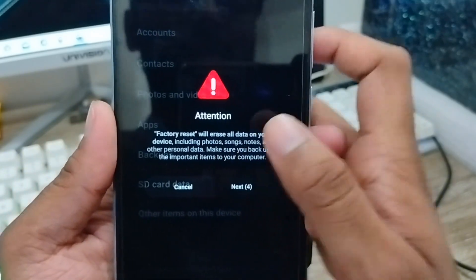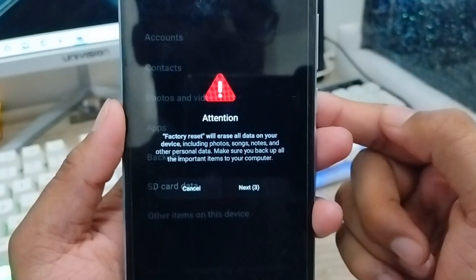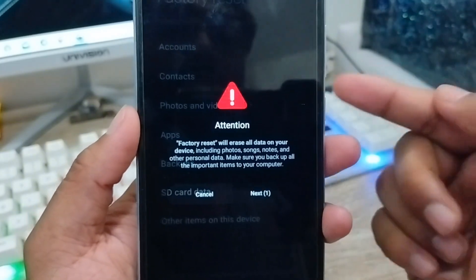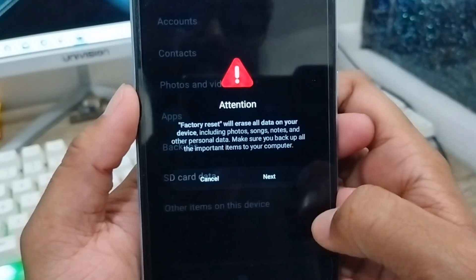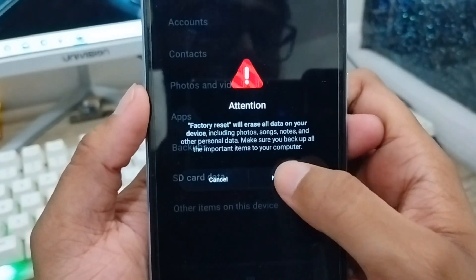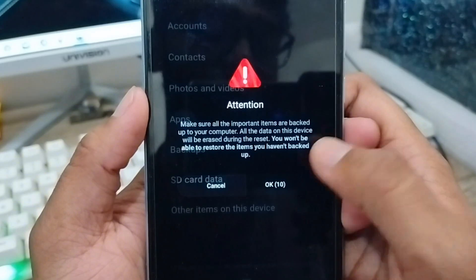When you reset all data, they're going to show you what is going to happen to your phone — everything is going to be deleted. Then you tap the next option from here to confirm.